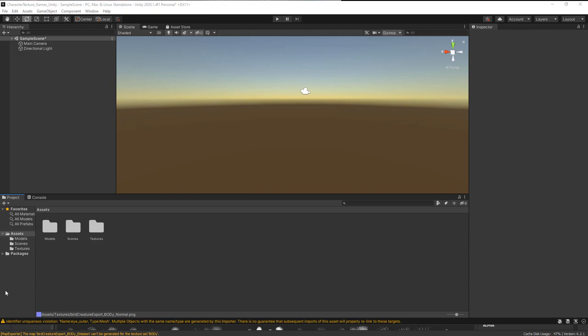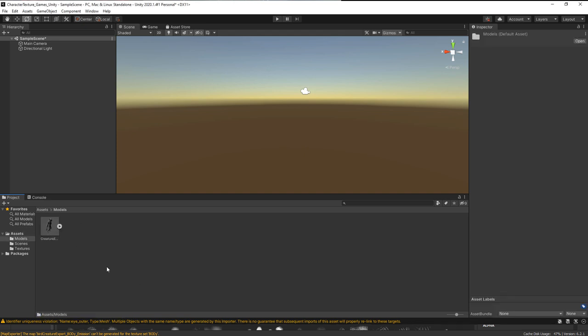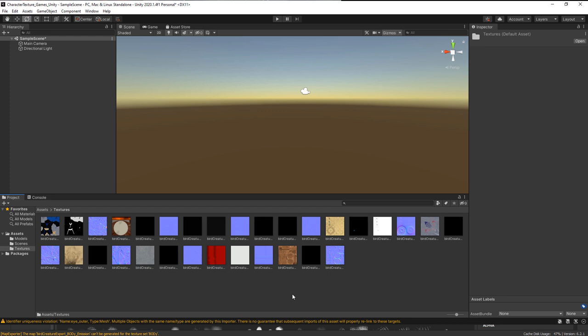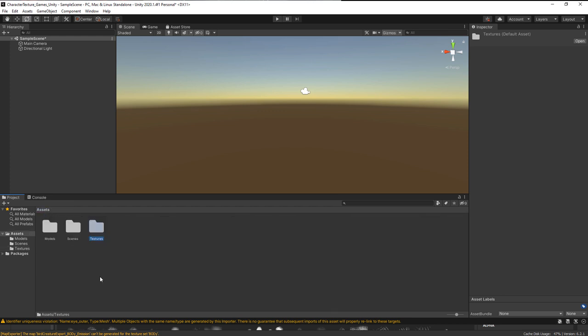Let's finish up by bringing our model and textures into Unity 2020.1.4. I've started a completely new 3D project. Because we created those folders inside the Unity project and dropped our model and textures in, when I loaded up the project it automatically read everything in those folders. Inside the models folder you can already see our creature, and under the textures folder you can see all of our texture maps — so we didn't have to import anything manually.